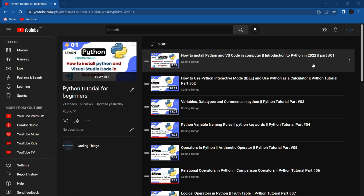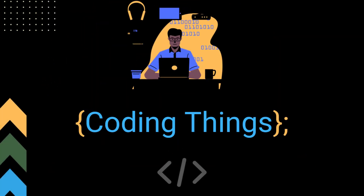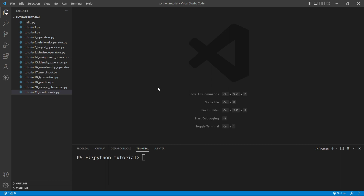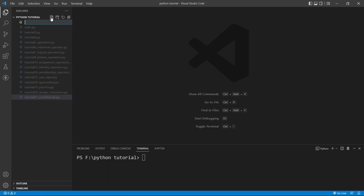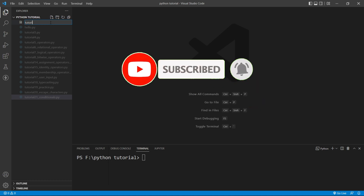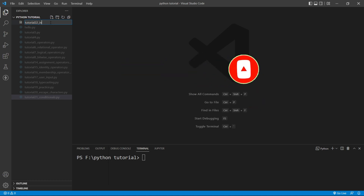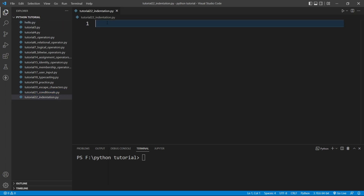Hi everyone, welcome back to another video. Previously we discussed conditional statements like the if statement, and in this video we will see what indentation is in Python. I am inside VS Code and I will create a file here — I'll give it the name tutorial_22_indentation.py and hit enter. The file is created, and now we will study about indentation.